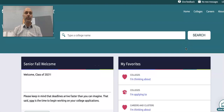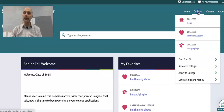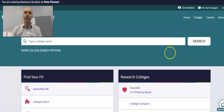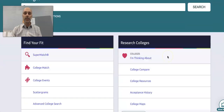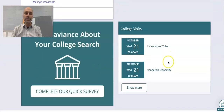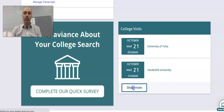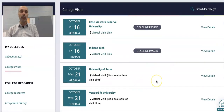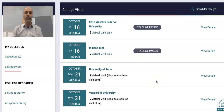Another feature that we utilize in Naviance is college rep visits. I'm going to come over here to Colleges, go to Colleges Home, and scroll down a little bit. You can see where I have College Visits, and there's a button that says Show More. If I select Show More, this gives me a list of the college visits at Kirkwood High School.